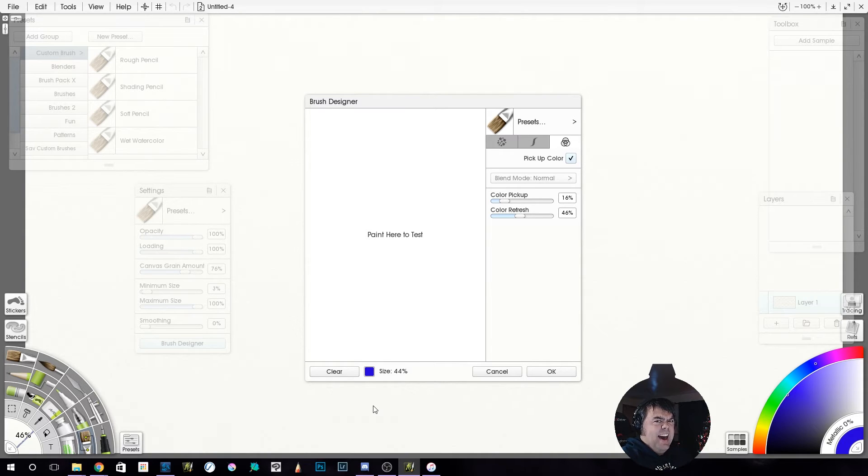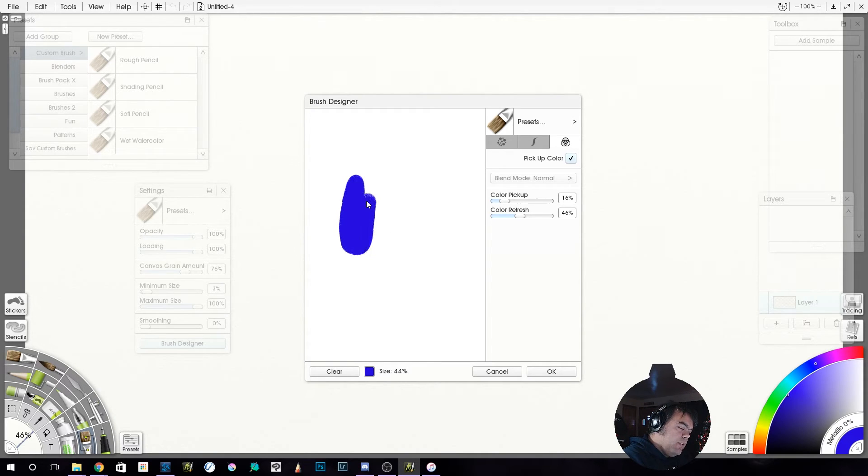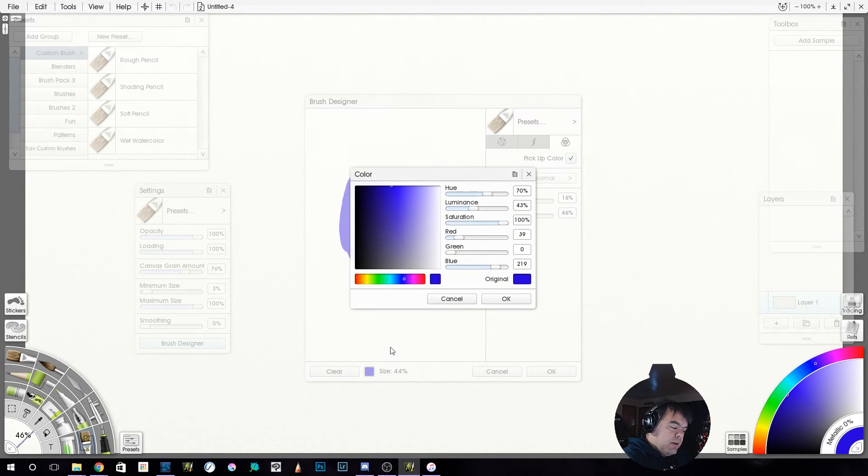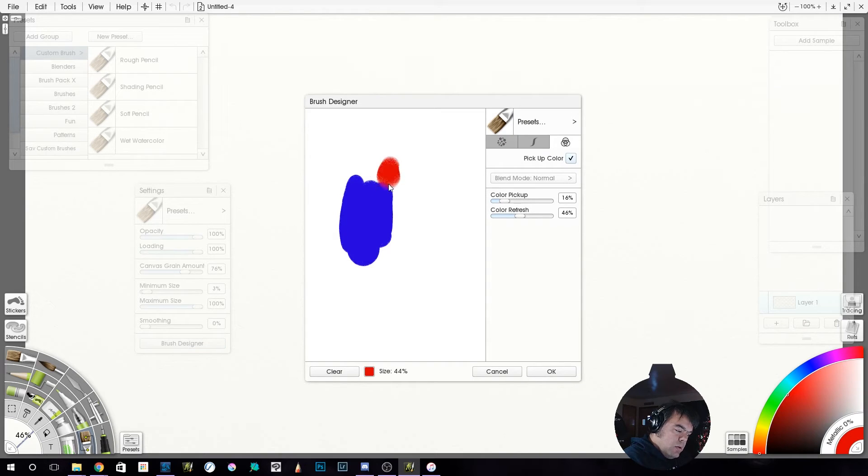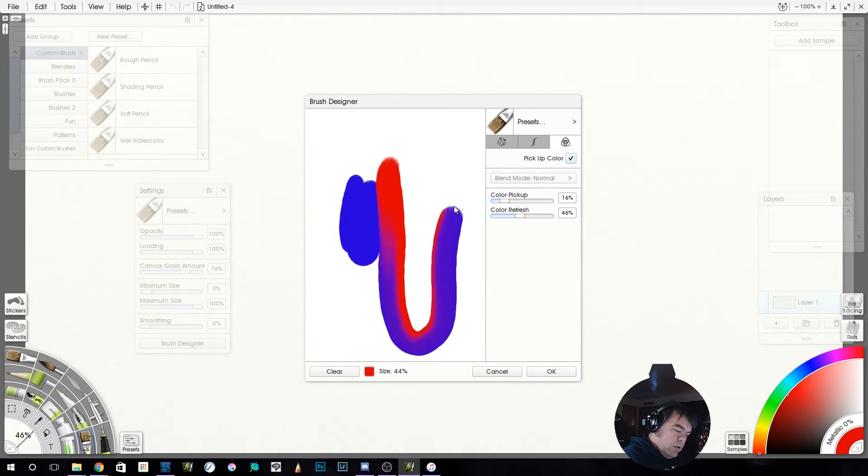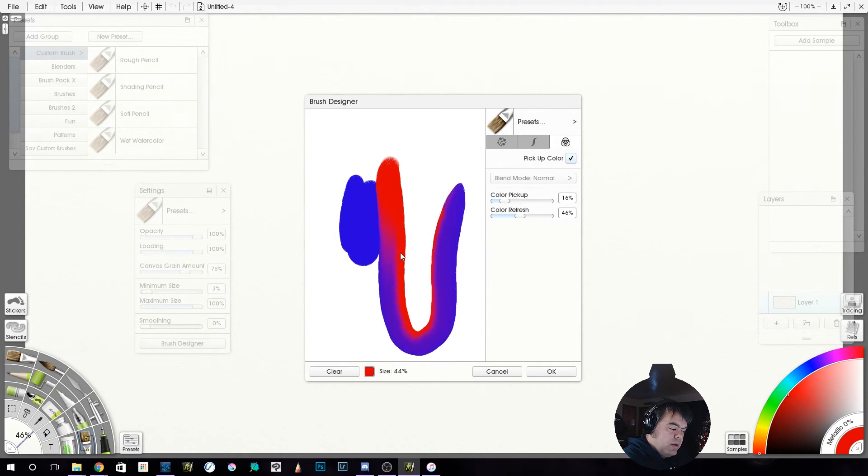So let's lay down some blue, some beautiful blue there. But then let's pick a separate color, like say red. Oh, did you see how it picked up the color? Look at that. Look at that right there.